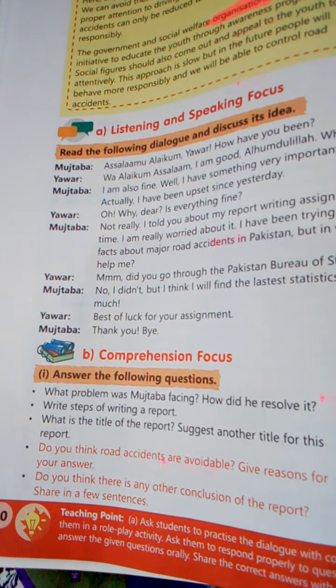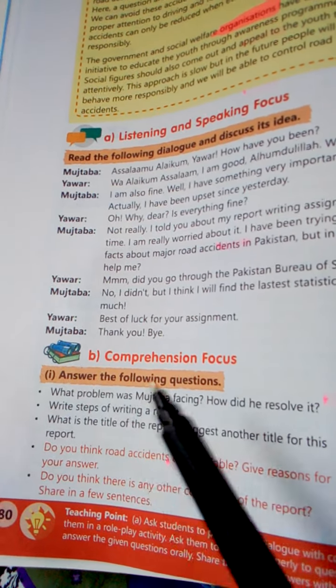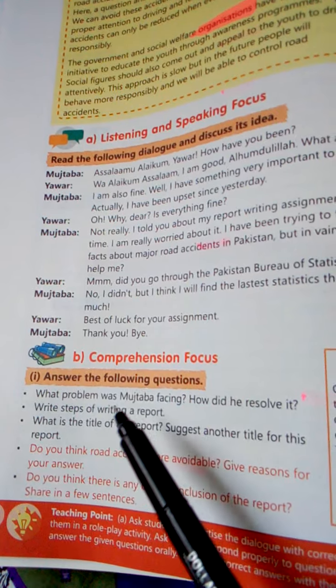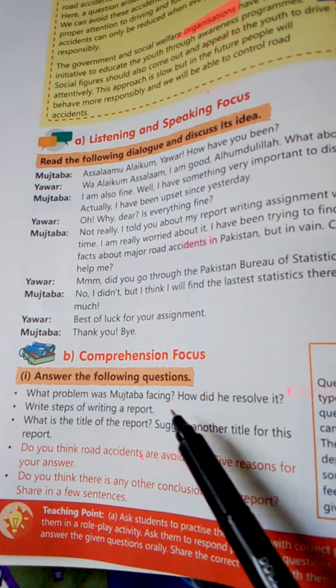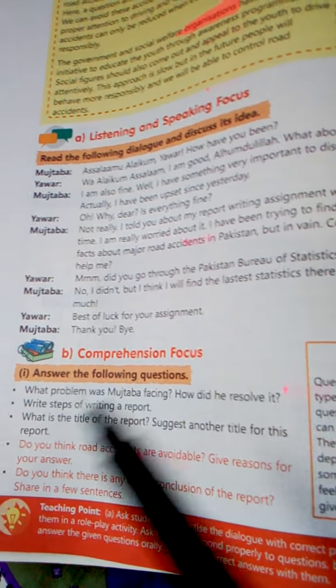Answer the following questions. Today we are just going to do question number 1: What problem was Mustaba facing? How did he resolve it?